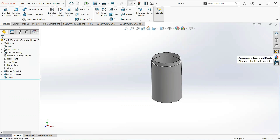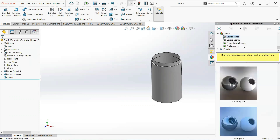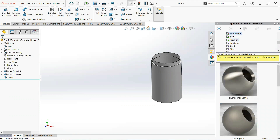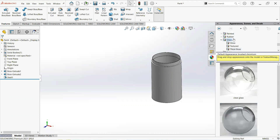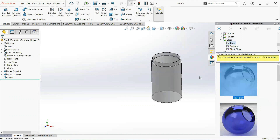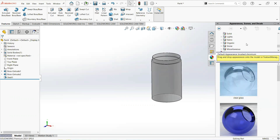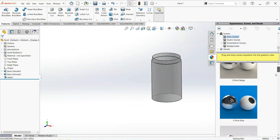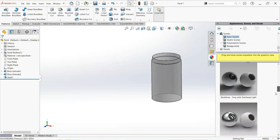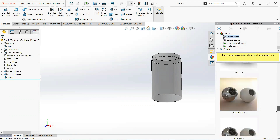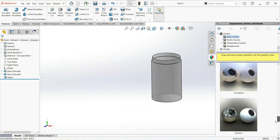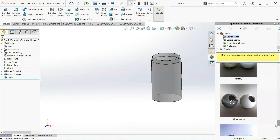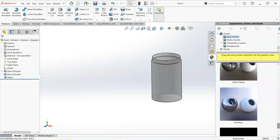Now give it appearance. Set gloss and then clear gloss. Now give it background appearance — set basic scenes and then set rooftop.